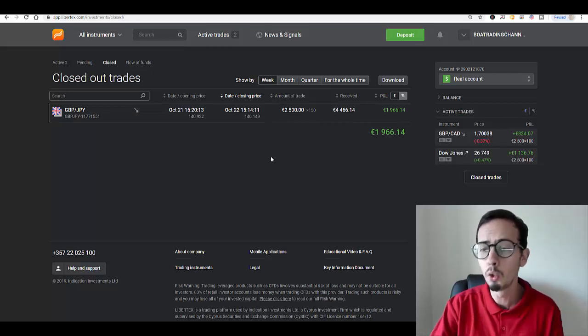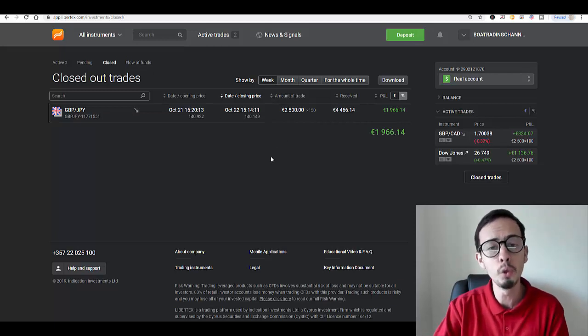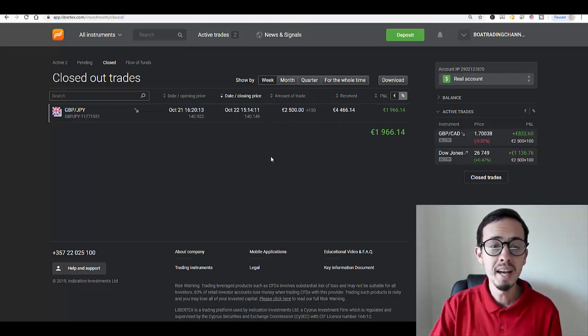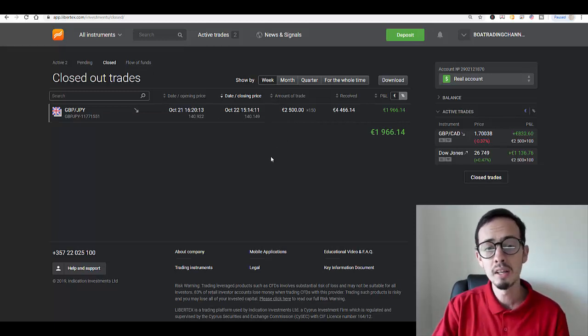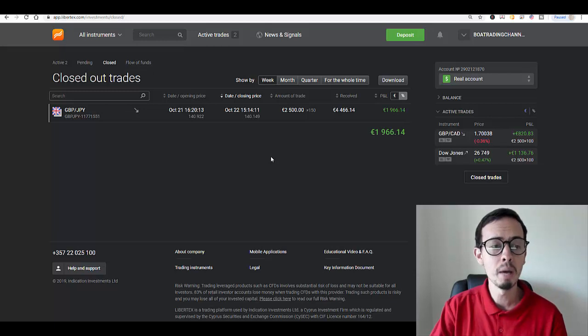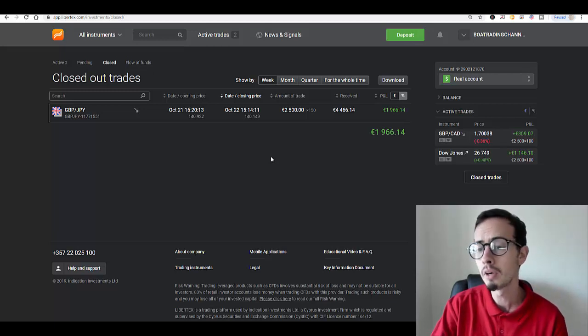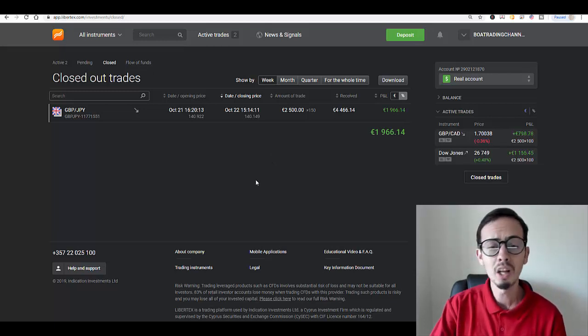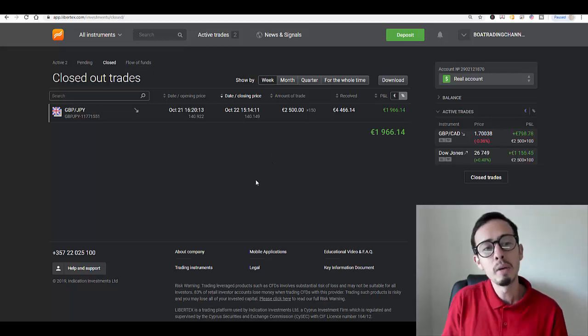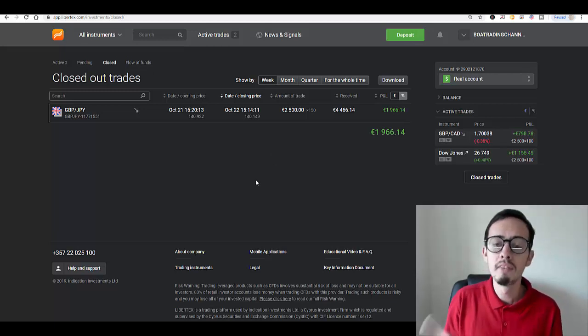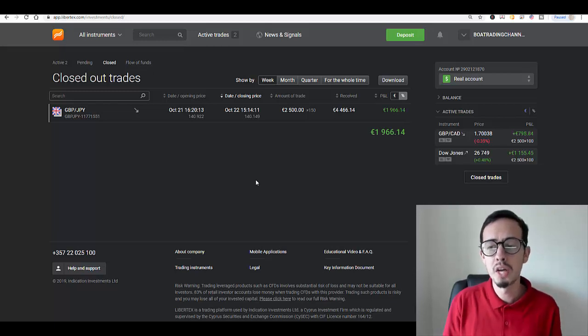If you're interested in becoming my Academy student and member, you're always welcome, but always make sure that you start with minimum lot sizes only.